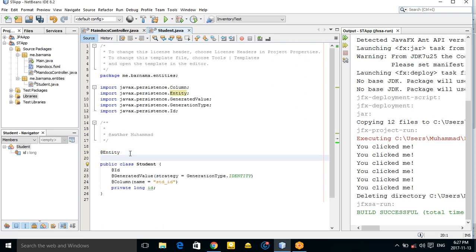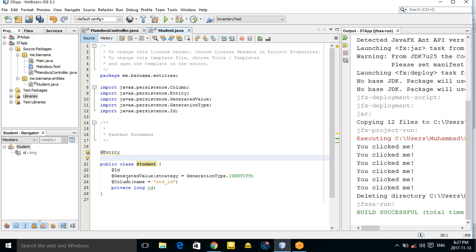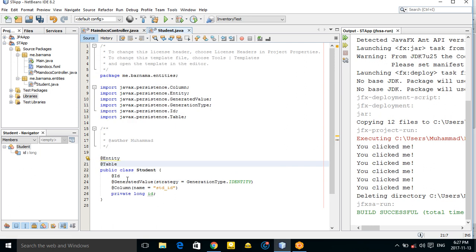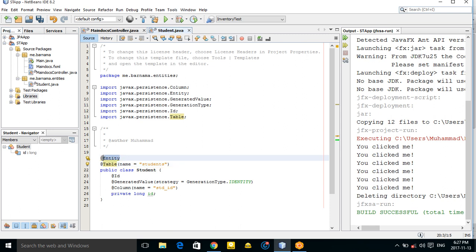If you don't use the @Table annotation, the class name will be used as the table name in the database. But I want to use the @Table annotation to explicitly name the table 'students' — this is the table that will be created in our database.